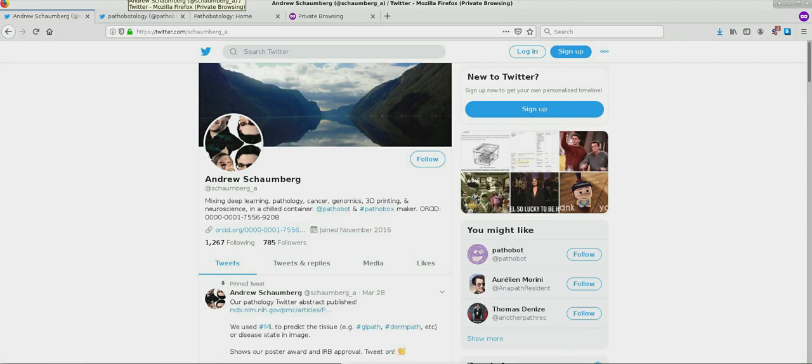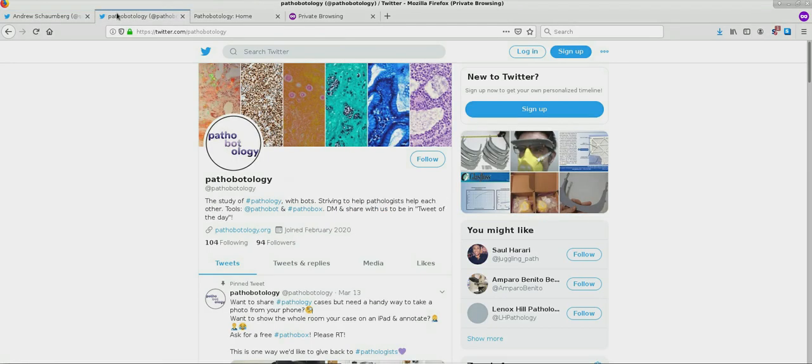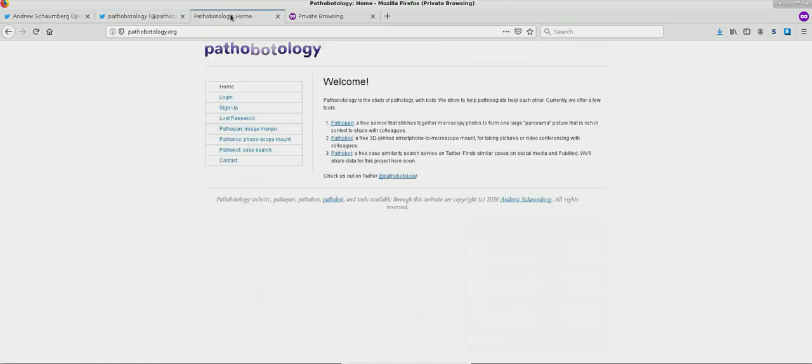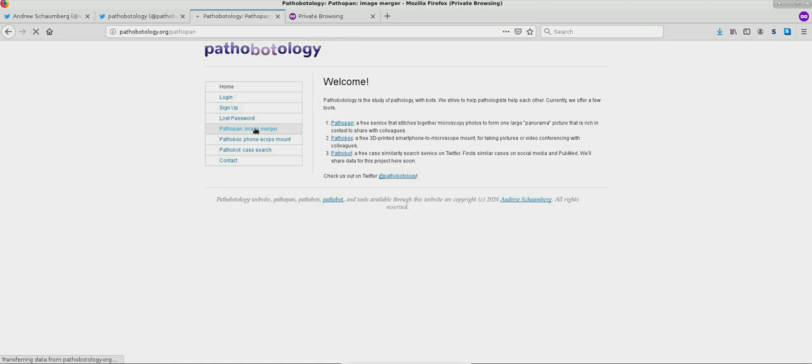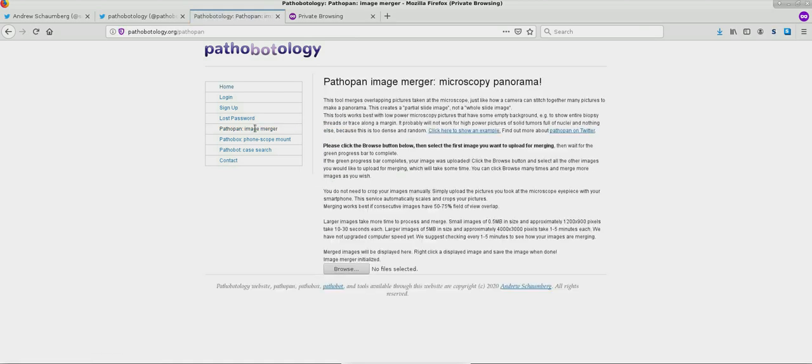Hello, my name is Andrew Schoenberg. I'd like to talk to you about a pathology tool called PathoPan. PathoPan is a tool to merge multiple pathology photos together.